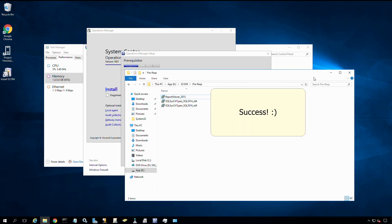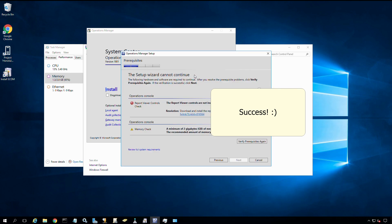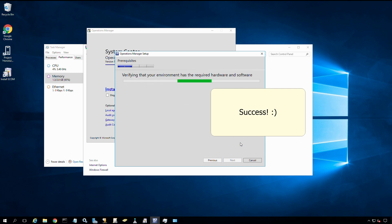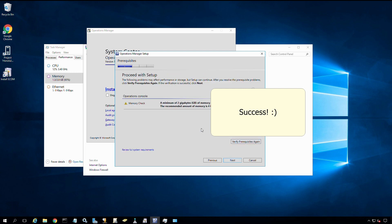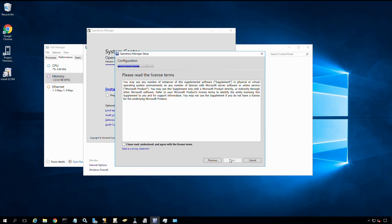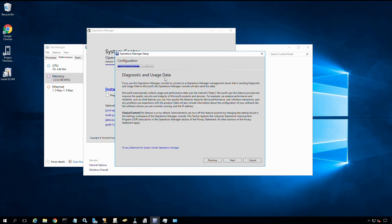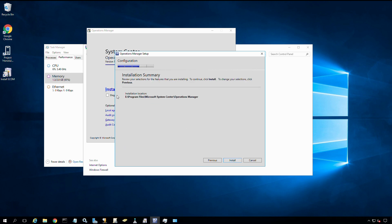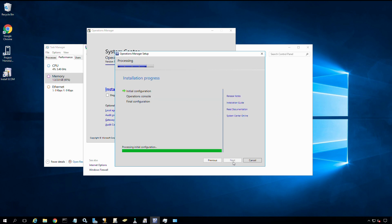I'm going to minimize this window back down. Back in the operation manager setup, I'm going to verify those prerequisites again. Now we're much better. We're still getting a warning because I don't have the 4 gig recommended amount of memory, but that's okay for now. I should still be able to continue. I'll go ahead and say next, accept the licensing terms, next. This familiar screen about data collection. Next. I'm not going to allow automatic updates. Next. Giving me a summary of what it's about to do. Hit install.